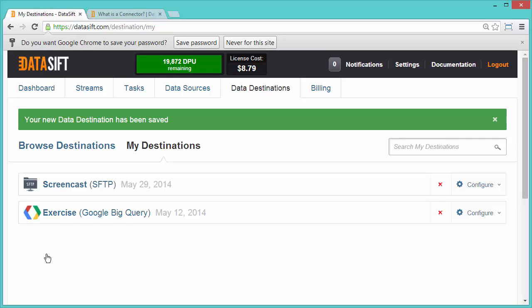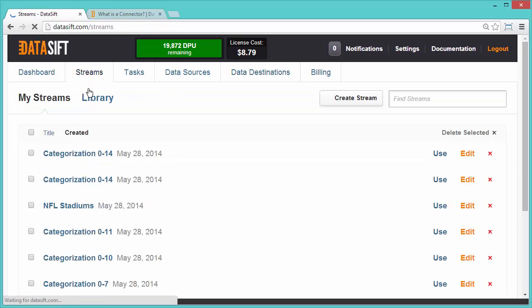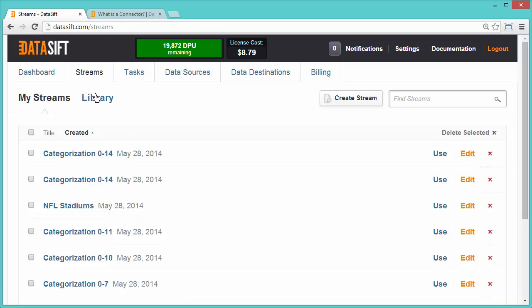I can see SFTP in my Destinations list. Let's filter some data and send the stream to the new destination. From the Streams tab, I'll use the Starbucks filter,